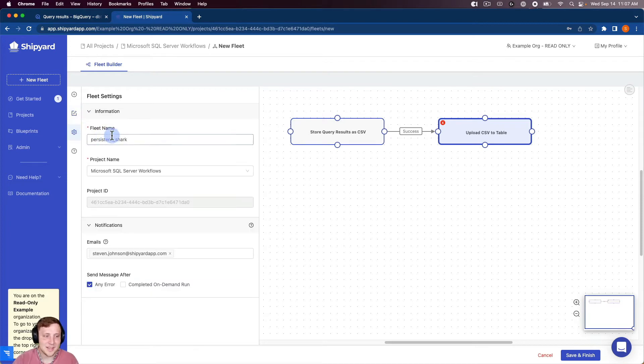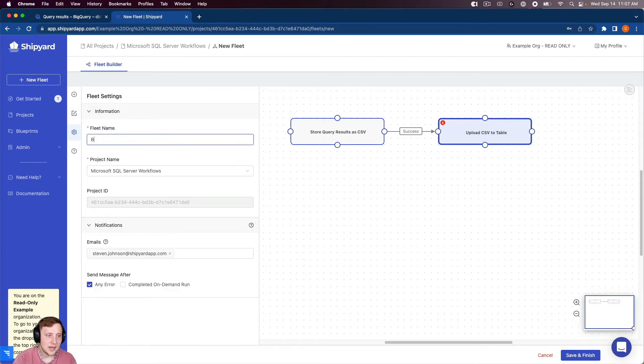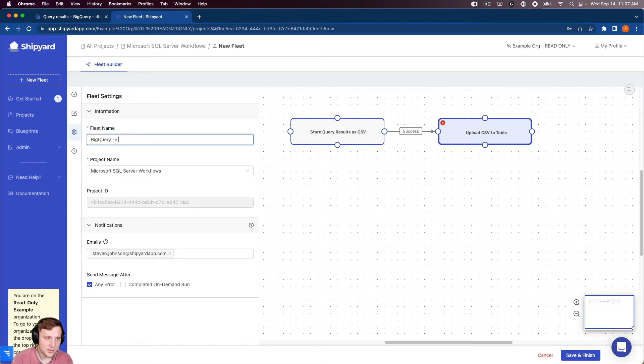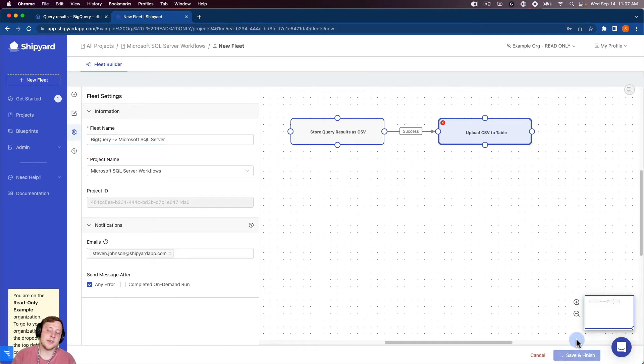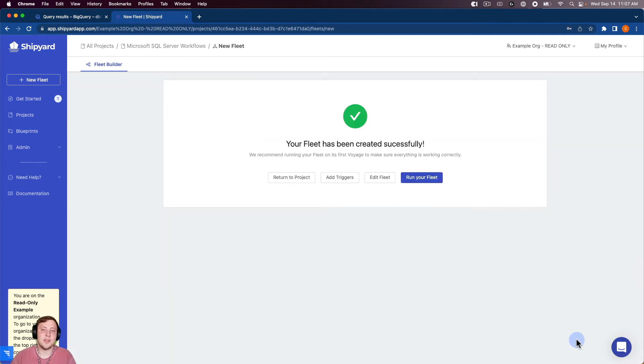So I'm going to click on my fleet settings and name this fleet BigQuery to Microsoft SQL Server. Okay, so I can click save and finish. So whenever I click save and finish, it's going to take me to a screen telling me that the fleet has been created successfully.